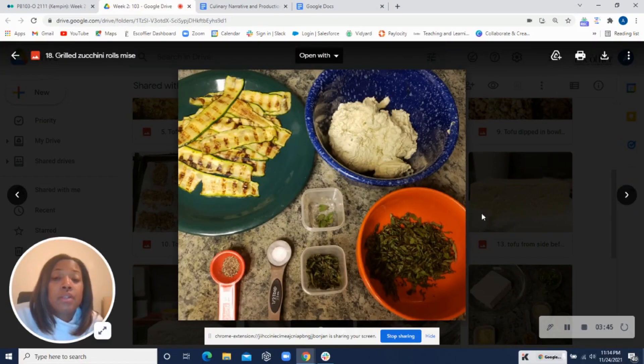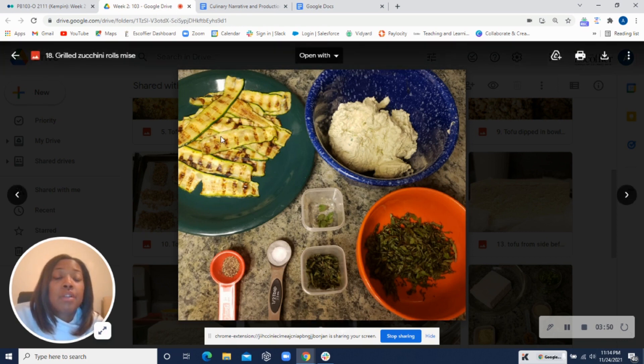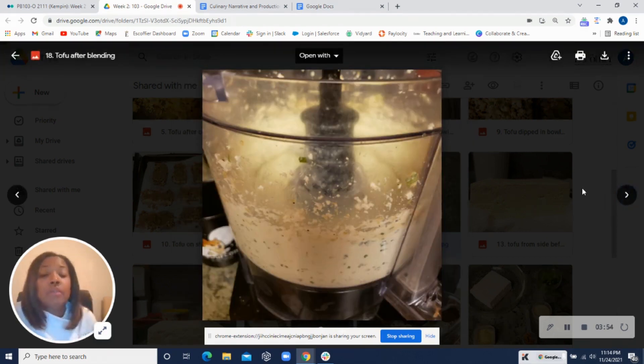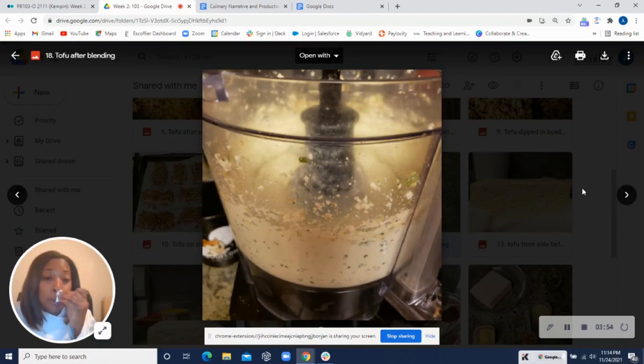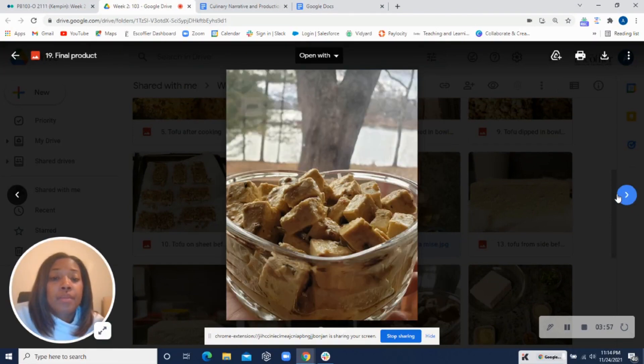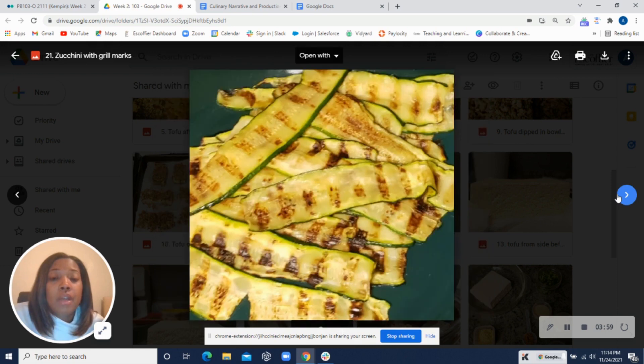Ricotta looks good. You can add a little water to get rid of some of these chunks of tofu as well. Your grill marks look good, but just be careful not to cut them too thin because it will turn translucent on you.